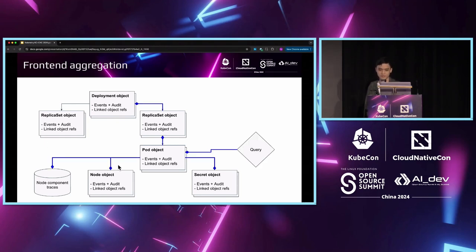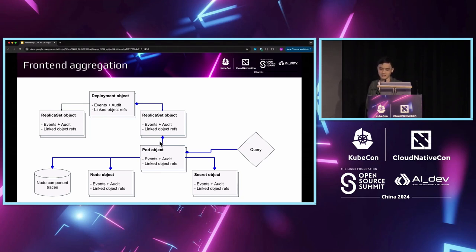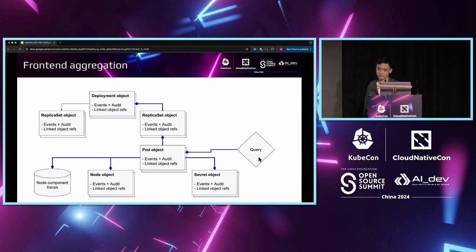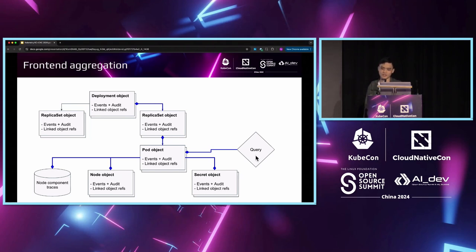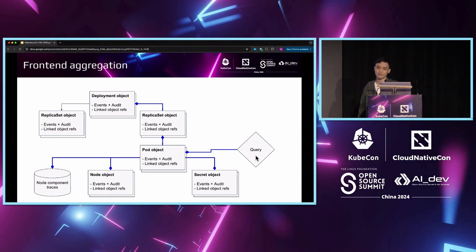When the user queries for a pod, we just follow the object links that the user opts in to follow, like in these blue lines. For each object, we will select the half-hour traces that are intersecting with the query time range by the user. These traces will all be merged in the front end to a single trace. Then we can finally give the user an impression of the entire choreography in a single page.